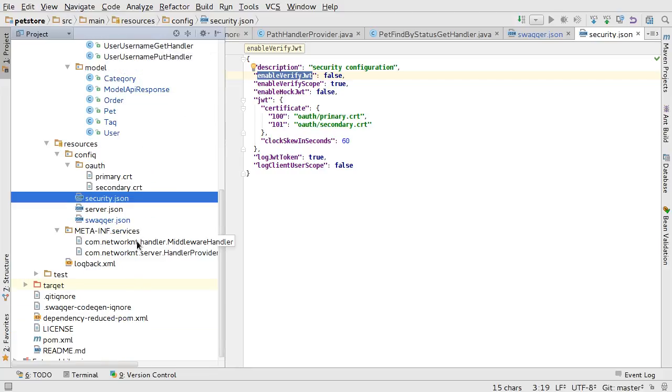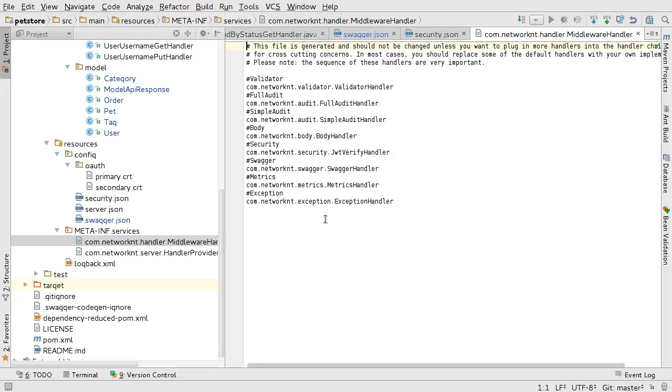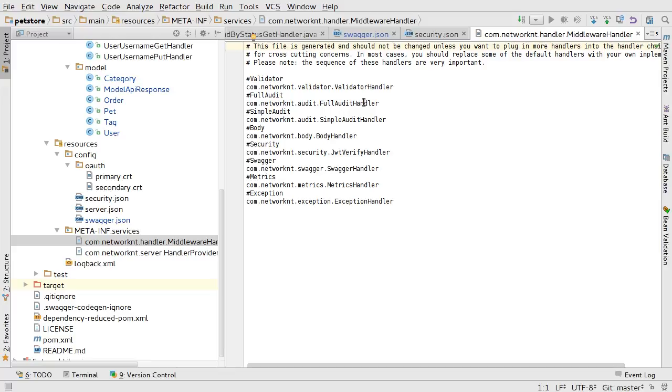The way it works is this. We have all the middleware defined here. It's a plugin. If you look at this, we have the middleware like generic exception handling and metrics, swagger injection, and JWT verification body parser. We have simple audit handler and full audit handler to dump the entire request and response.